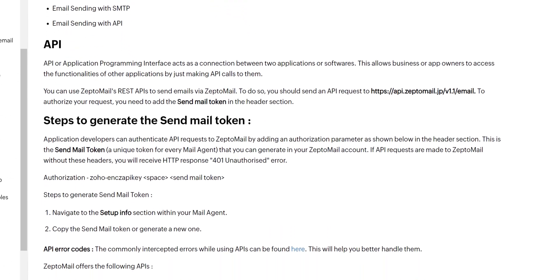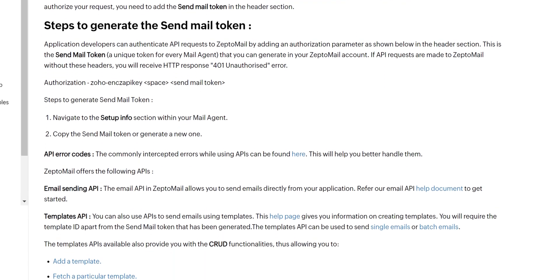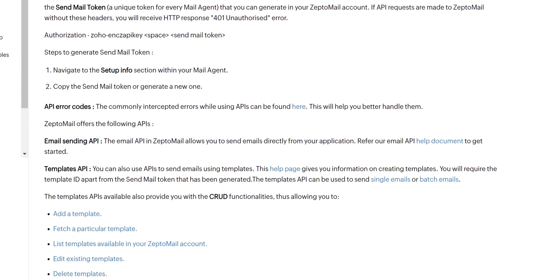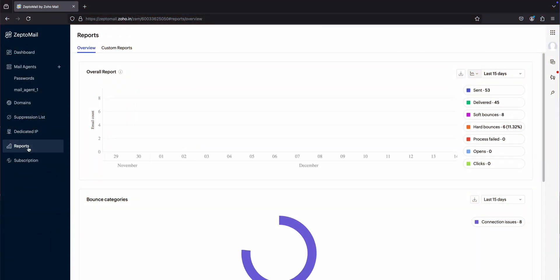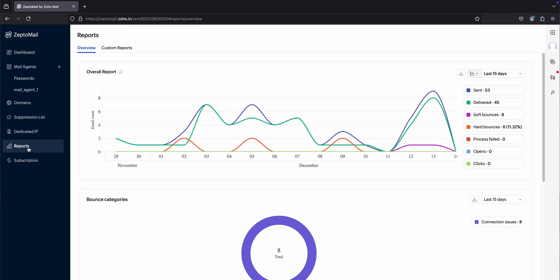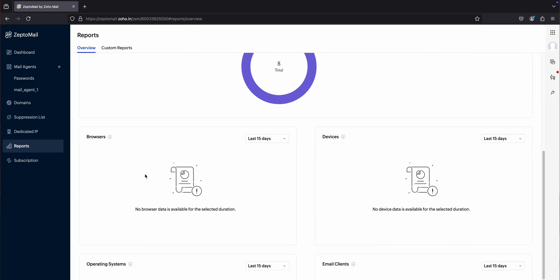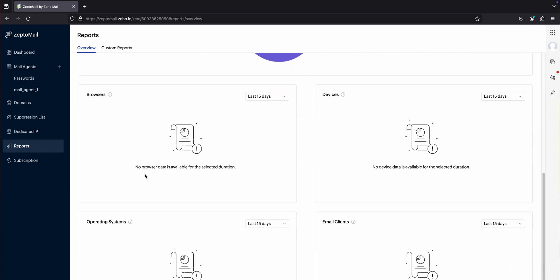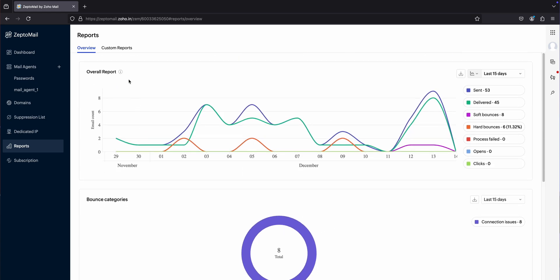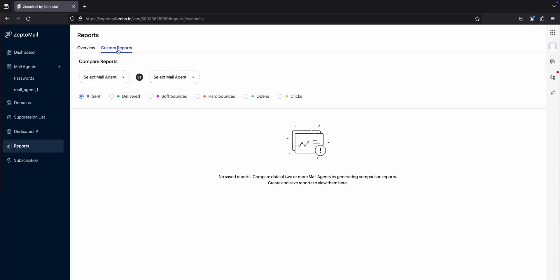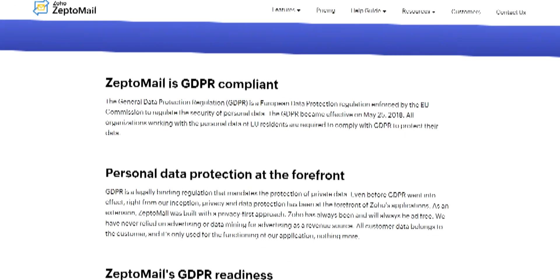API support is excellent for developers needing direct access, and there is good documentation available to get you started. ZeptoMail also includes tracking and reporting tools that give insight into open rates, delivery status, bounces, and more. The logs are detailed so you can track exactly what's happening with each email.